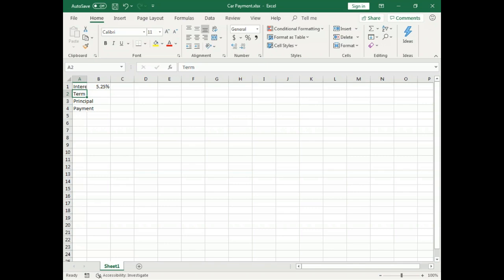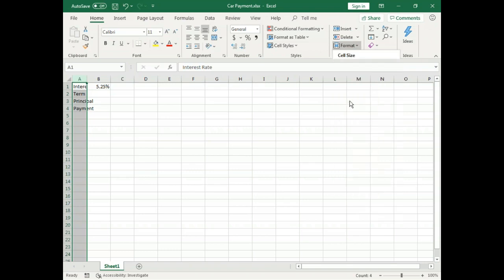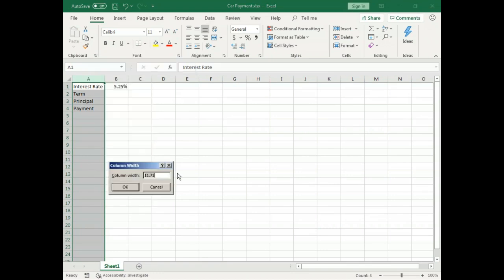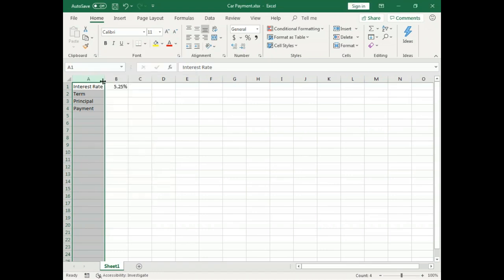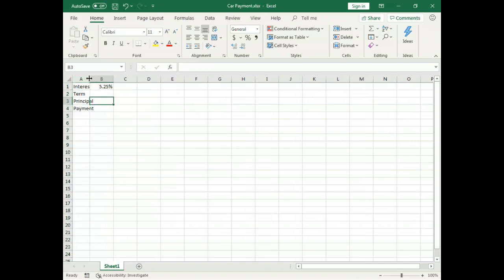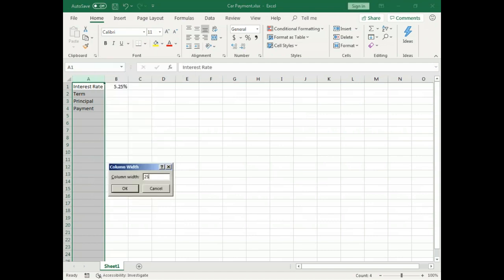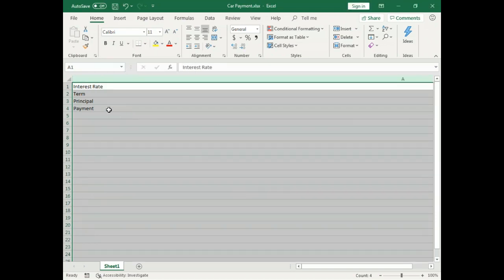These are the little nuances that make people think they don't know what they're doing in Excel. For adjusting column width, if you work from the worksheet frame by first clicking on the entire column and then choosing Auto Fit Column Width, it will make it as wide as the widest entry. Alternatively, the double-click trick — positioning your cursor between two columns and double-clicking — also fits the column to the widest entry.